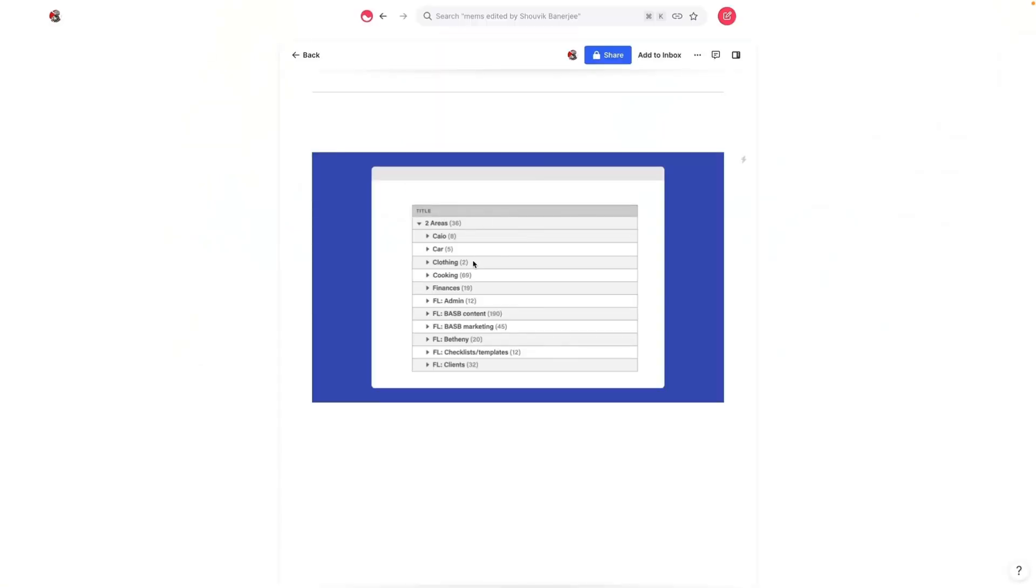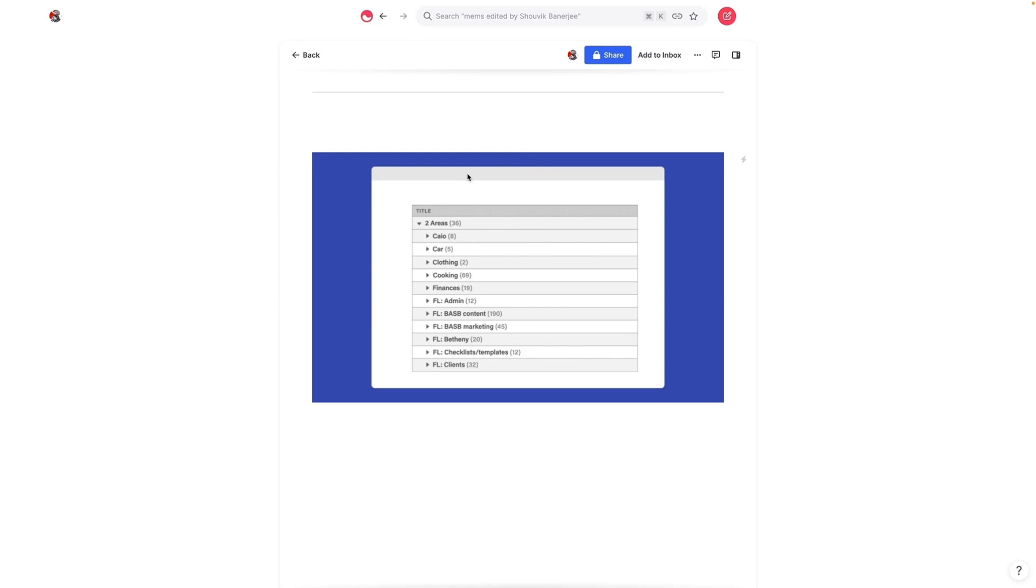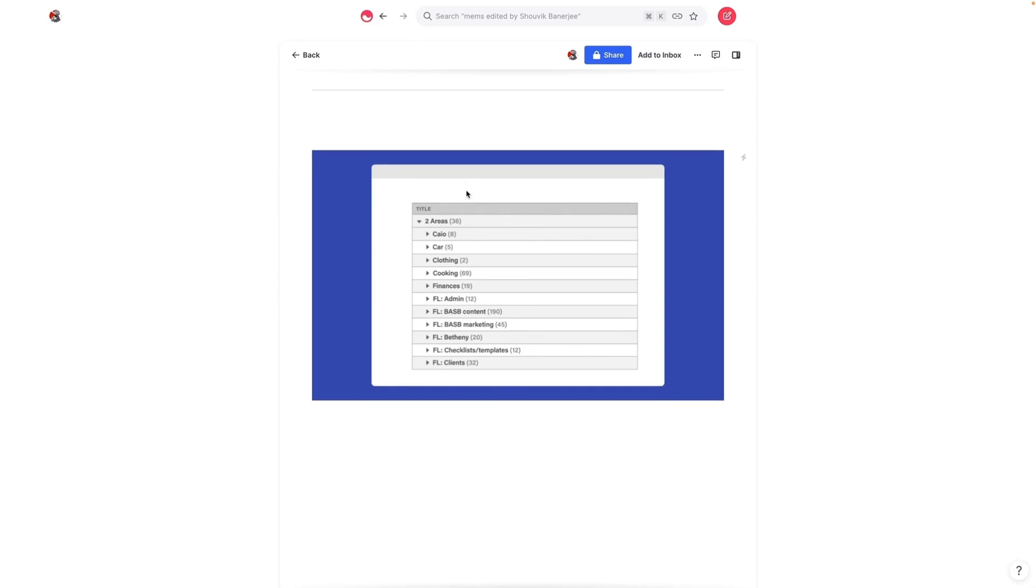So I wanted to do this video because one of the things that trips a lot of people up is how to use and organize tags.